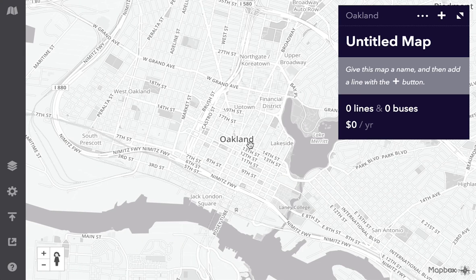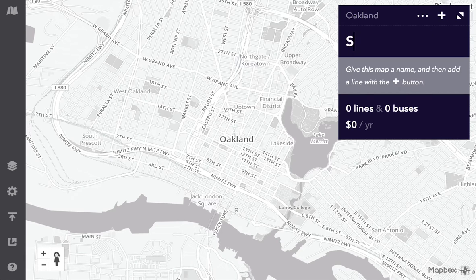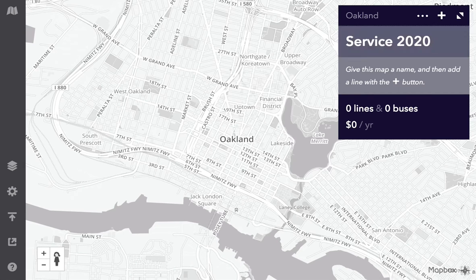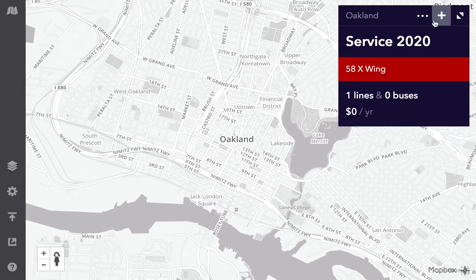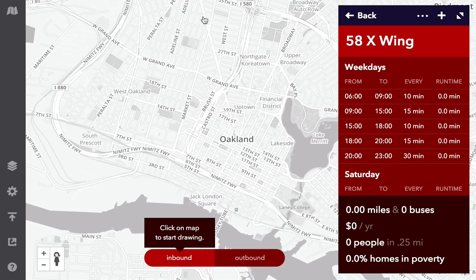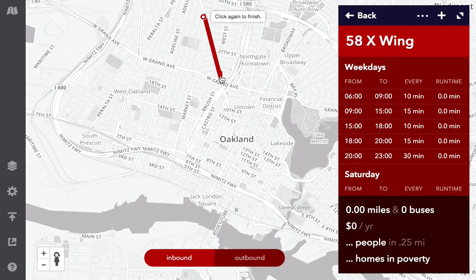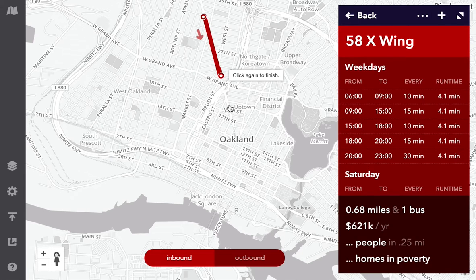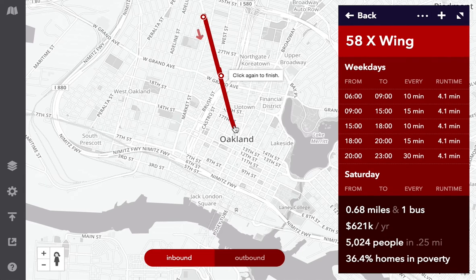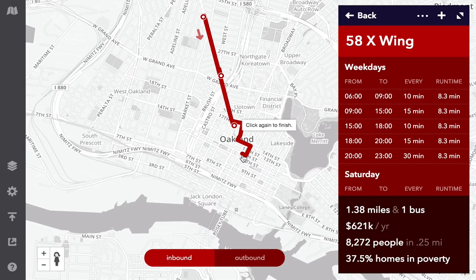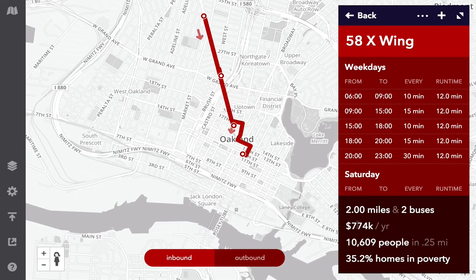I'd like to explore future service down San Pablo Avenue, so I'll give this map a name and start drawing a new route. As I tap, new stops are added. On the side, you can see a schedule, the costs, and census calculations.